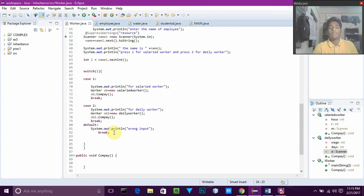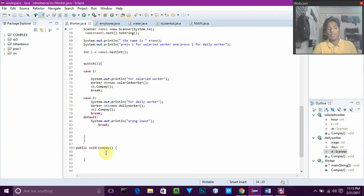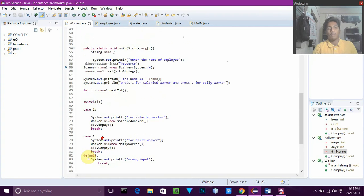There is also a default case in the switch for any other input. The public void COMPAY in the parent class is essentially the overriding base method. For method overriding, we need to keep a function in the parent class — it can have any body, but here I have kept it empty. The child classes then override and modify this method with their own implementations.